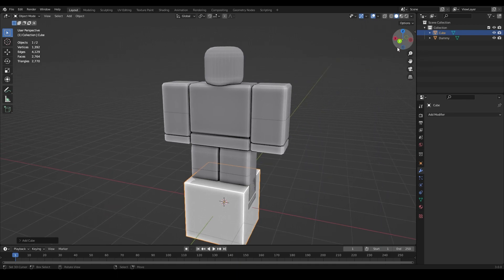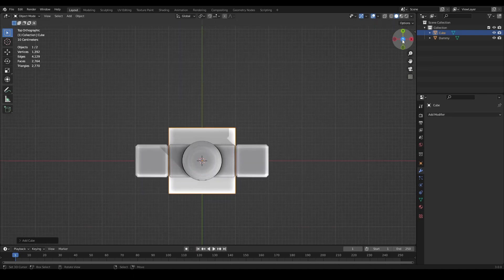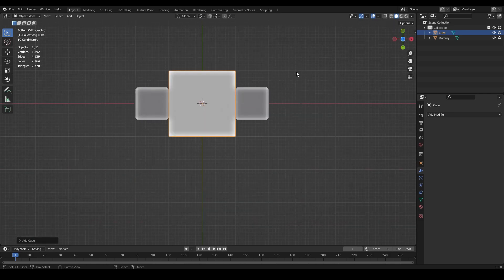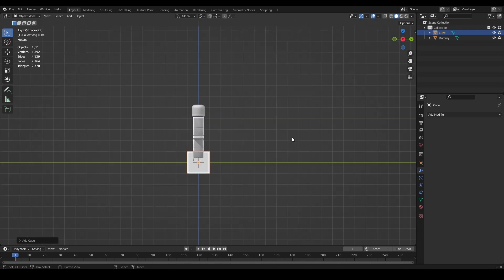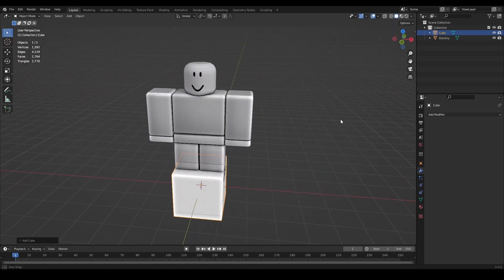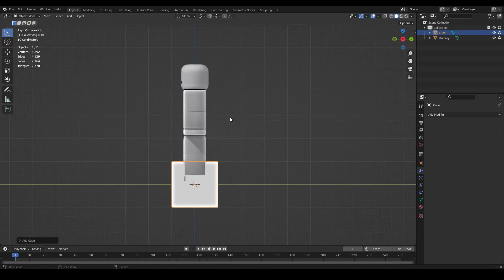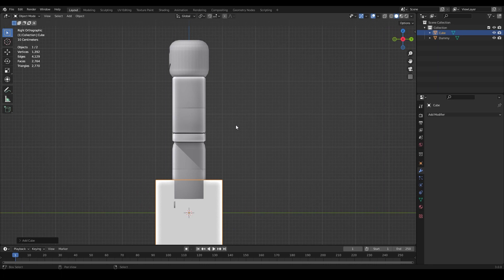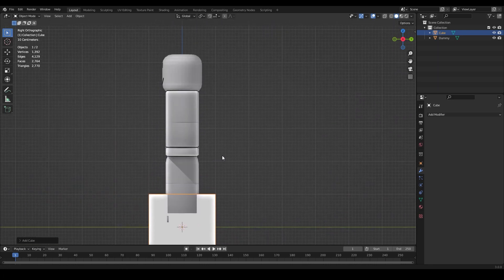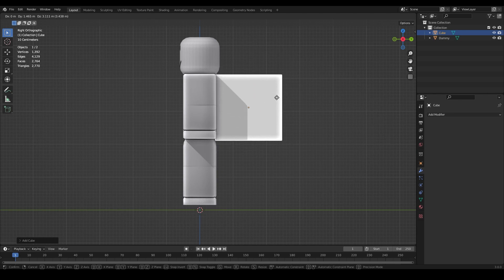To go to side view, you can use the axis letters on screen - X, Y, X-minus, Y-minus, Z, or Z-minus - or use shortcuts 1, 3, or 7 on your numpad. Press 3 on the numpad to go to side view. To pan around, hold Shift and scroll the scroll wheel.